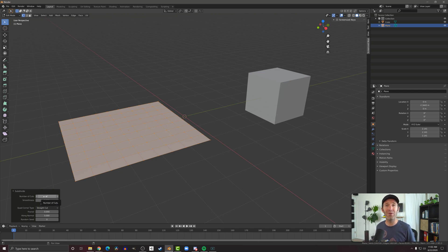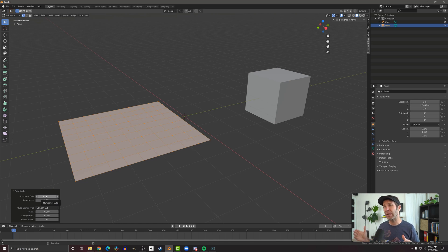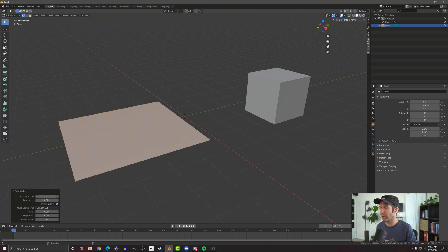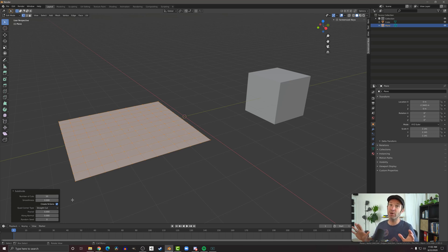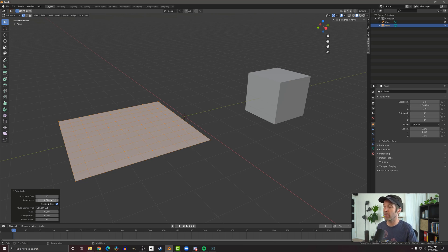Blender may slow down, and it's possible that Blender looks like it crashed — I don't think it will, but it is possible on a particularly older machine. Also notice that the number of cuts is limited to 10, and that's partially for that reason. If I scrub that up, it's going to max out at 10 so we don't get too much geometry.